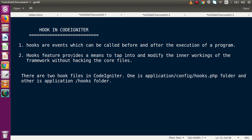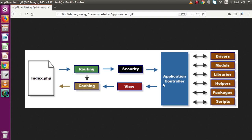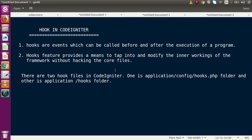The second key point: the hooks feature provides a means to tap into and modify the inner workings of the framework without hacking the core files. If we want to execute some functionality before the controller, after the controller, or before a controller's method, we can achieve this without changing any core files of our application.